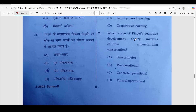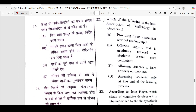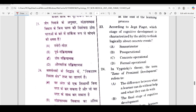21st: which stage of Piaget's cognitive development theory involves children understanding conservation? Correct answer is option C. We have studied Piaget's theory, and many questions come from this topic. 22nd: which of the following best describes scaffolding in education? Correct answer is option B — offering support that is gradually removed as students become more competent. 23rd: according to Piaget, which stage is characterized by the ability to think logically about concrete events? Correct answer is option C — concrete operational.